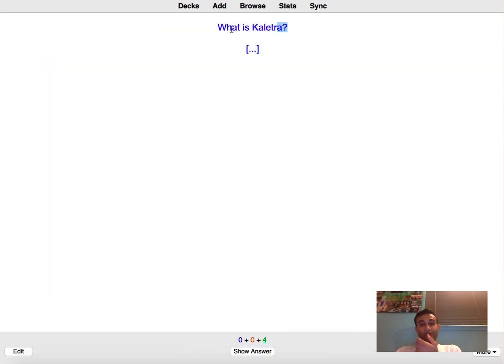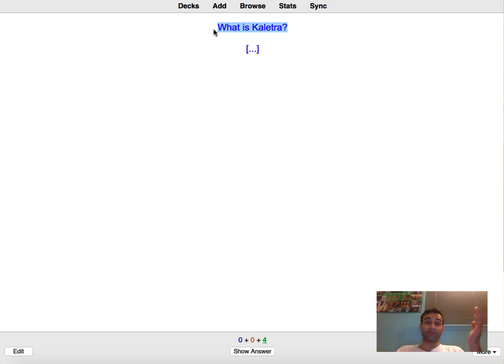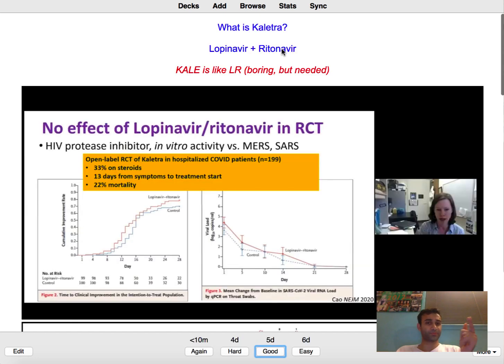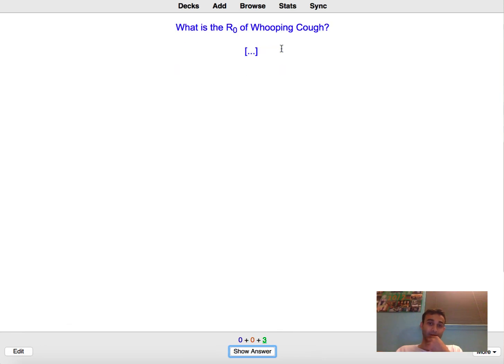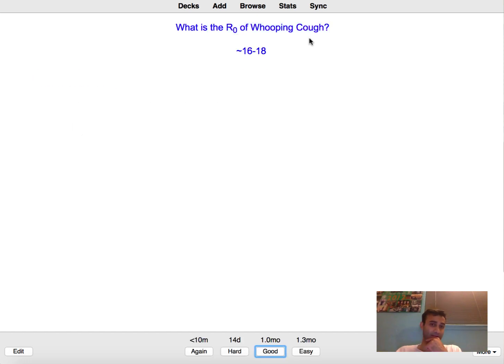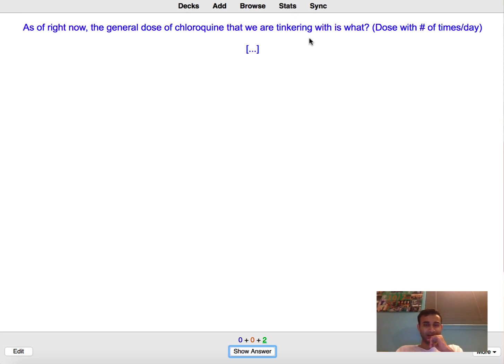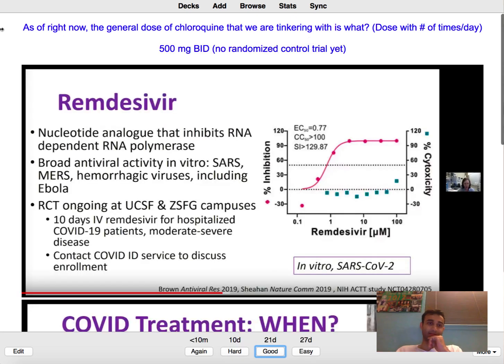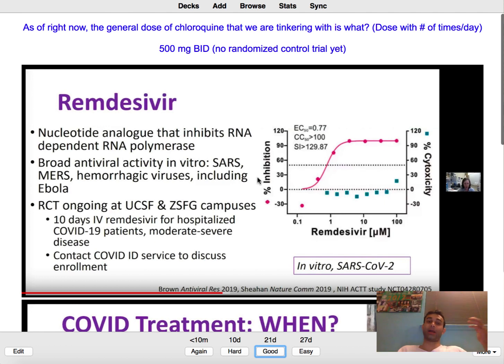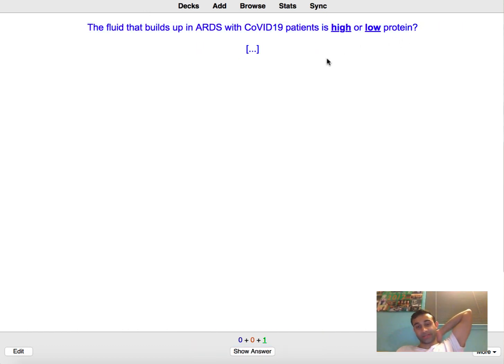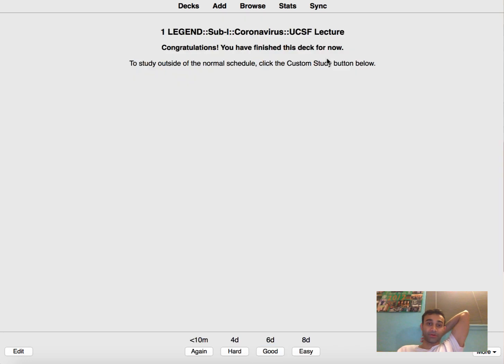We already answered that and then this is another kind of flashcard I always like to make. If there's a medication that I know the name of but I don't know the trade name of I'll make a flashcard about it. And so this one is actually about lopinavir and ritonavir, yeah, and these are both protease inhibitors. The R-naught of whooping cough. Whooping cough is severely transmissible I think it's at least 16. I think it's about 500 milligrams twice a day. That's like right now no one is saying chloroquine works but I think that they're saying if we were to try it out the general dose would be 500 twice a day. The fluid that builds up is high or low protein? It's high protein okay great.